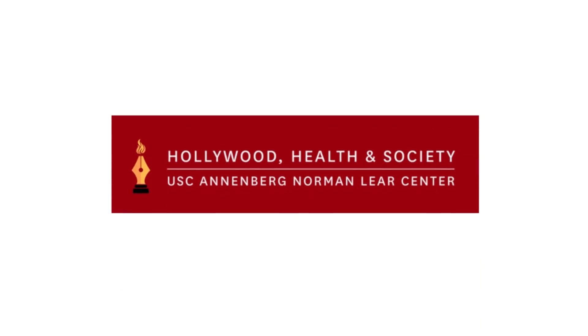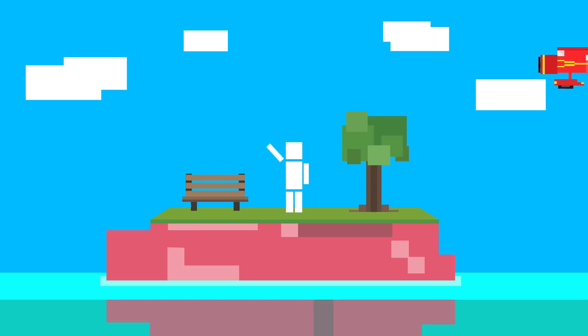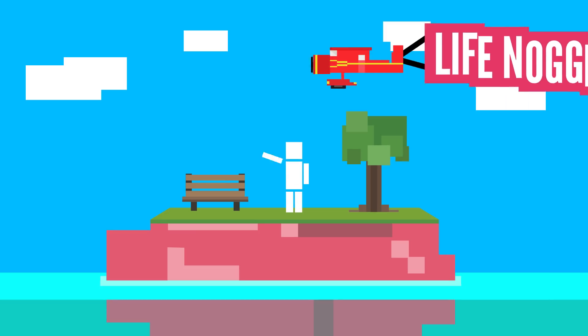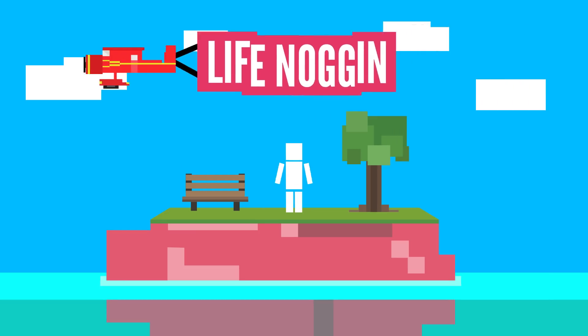This video was made possible thanks to our friends over at Hollywood Health & Society who sponsored this video. Hey there, welcome to Life Noggin!